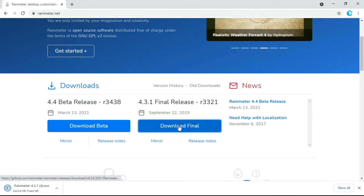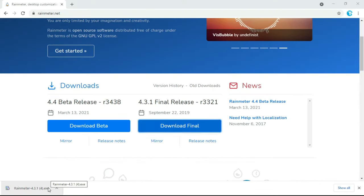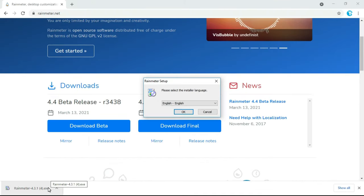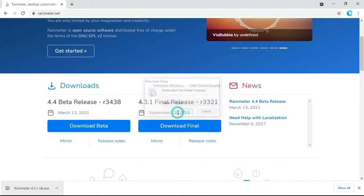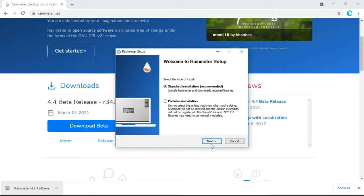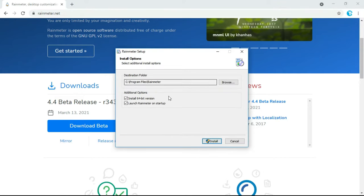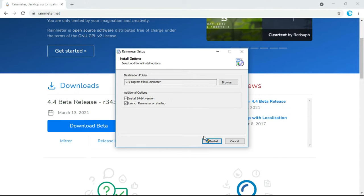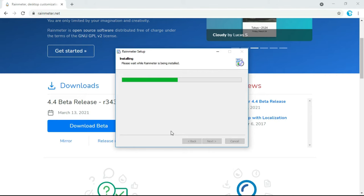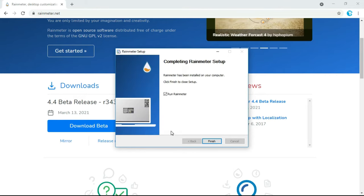Once it is downloaded, click on it, then click OK. Here you can browse your desired install location — I'll leave C as it is. Now click on Install, and click on Finish.